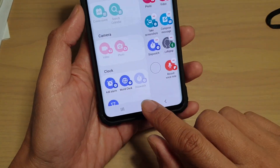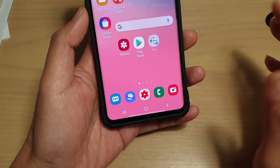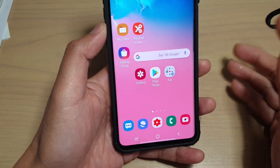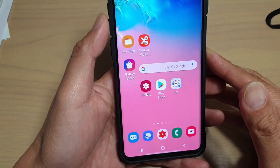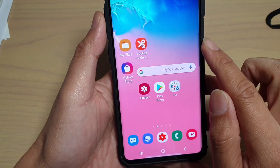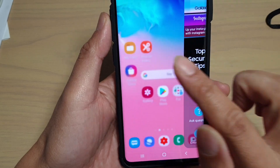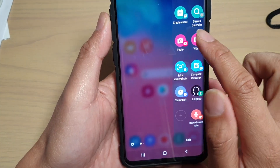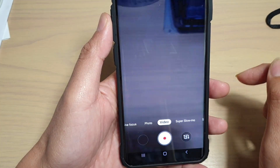Finally, tap on the home key to go back to your home screen. Now, to quickly launch the camera in photo or video mode, just open up your edge panel, then tap on either photo or videos.